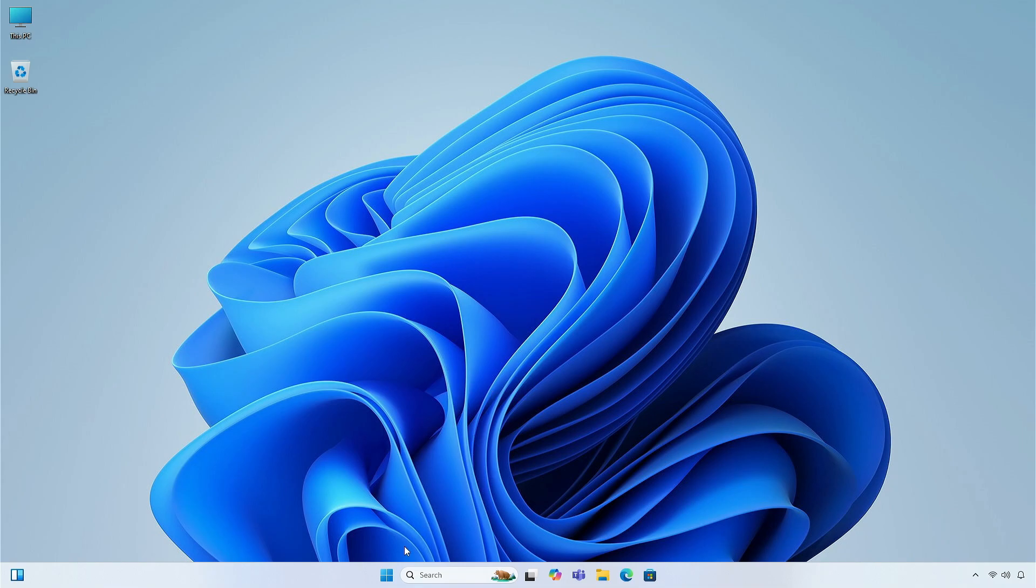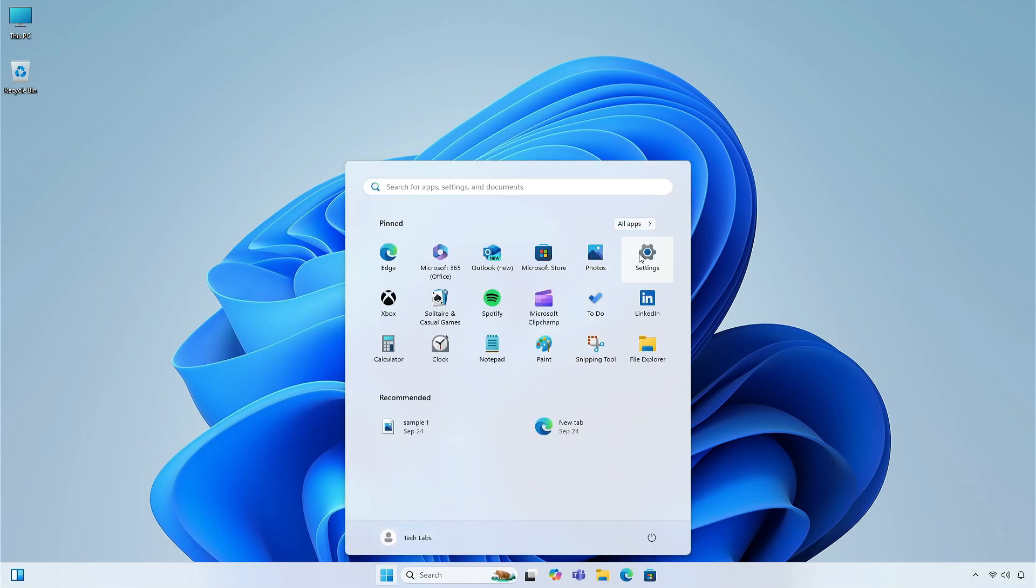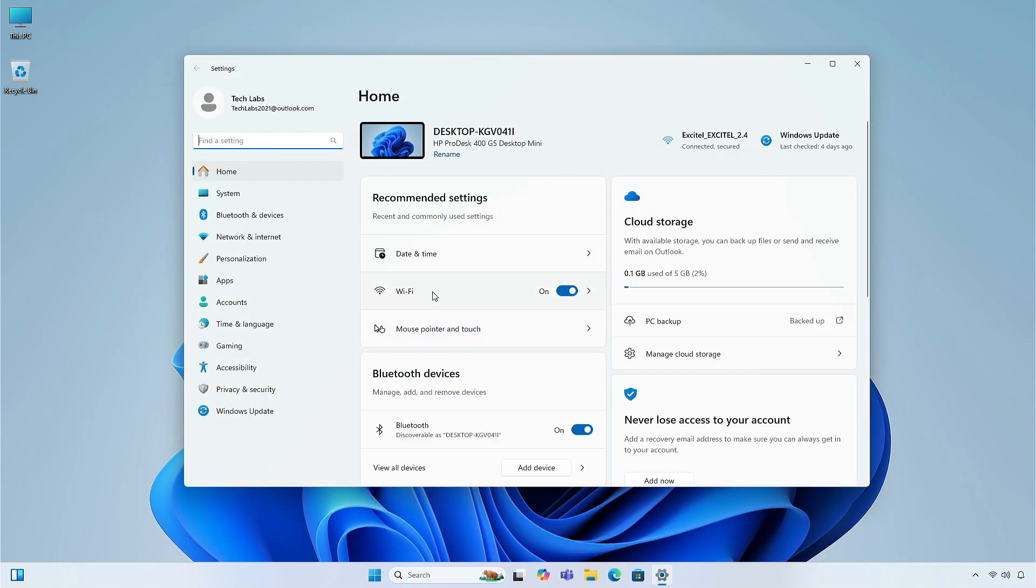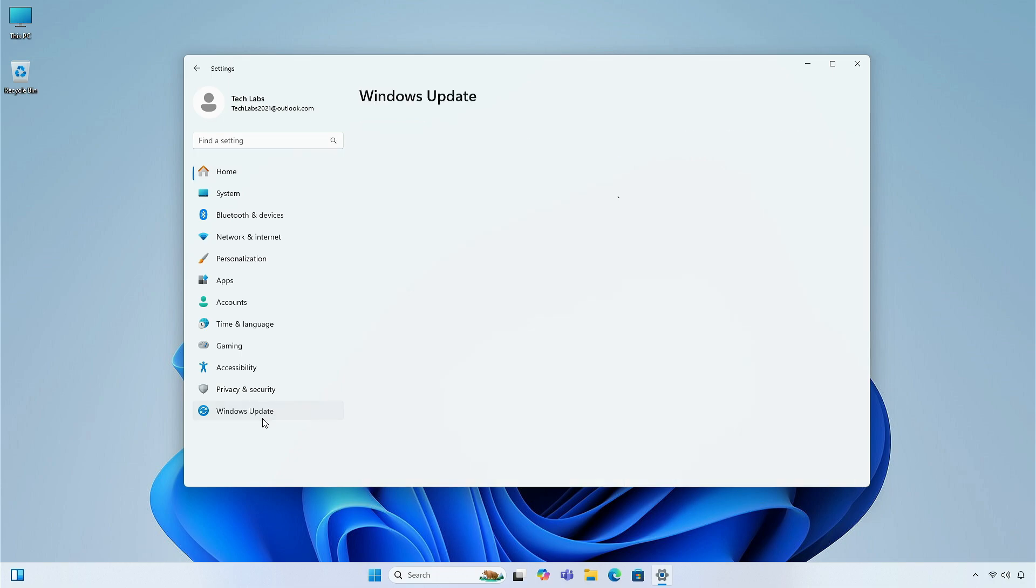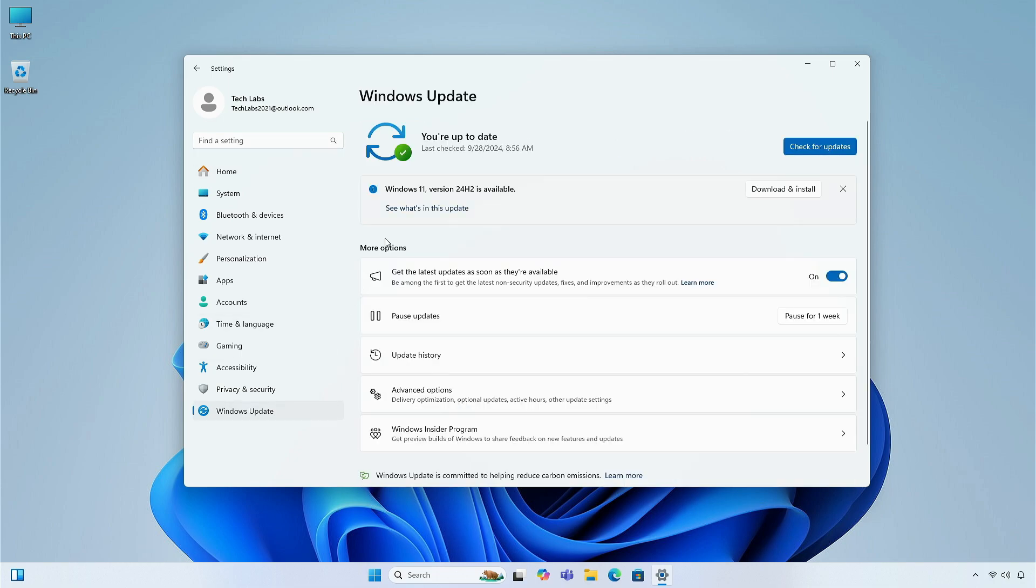Microsoft is officially releasing the Windows 11 version 24H2 for all users. In order to update to this version, go to the Windows Update tab in the Settings app, and click on Check for Updates.